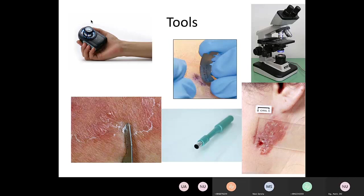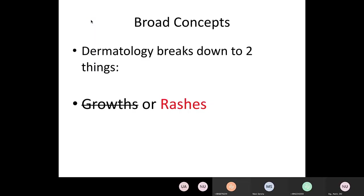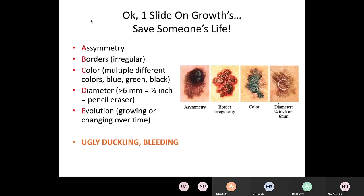Dermatology breaks down to two things: growths and rashes. This isn't a talk for dermatologists, so you're not going to be responsible for diagnosing and managing skin cancers. I've already eliminated half the specialty for you, and we're going to focus on rashes. But there's one slide on growths, because this could save someone's life one day. This might be the most important slide of the talk — something where you could save someone's life.